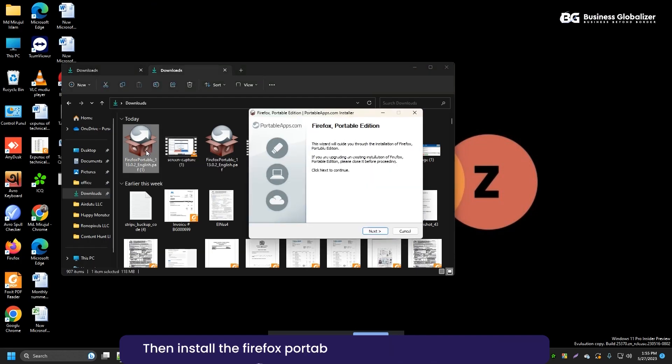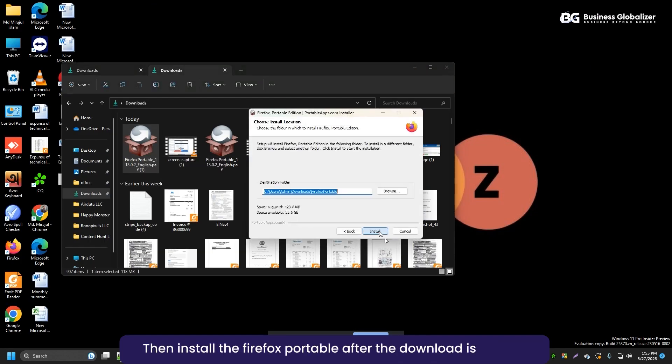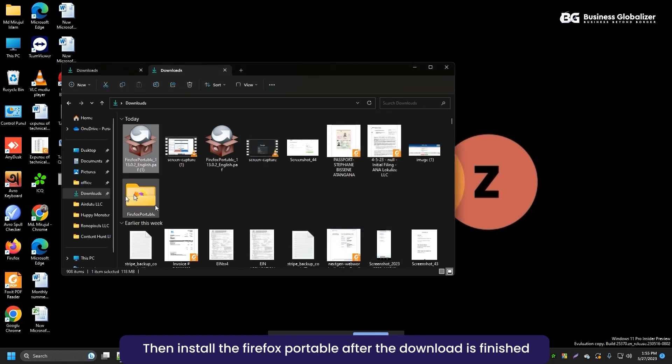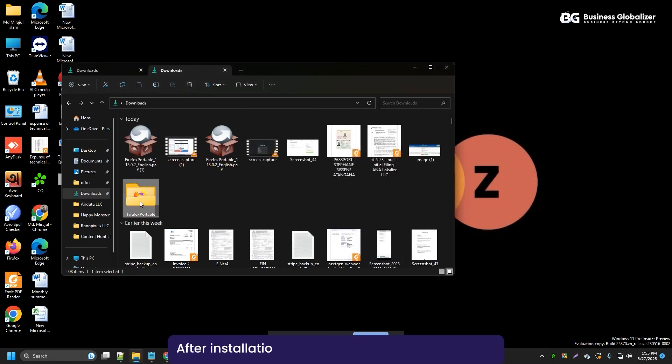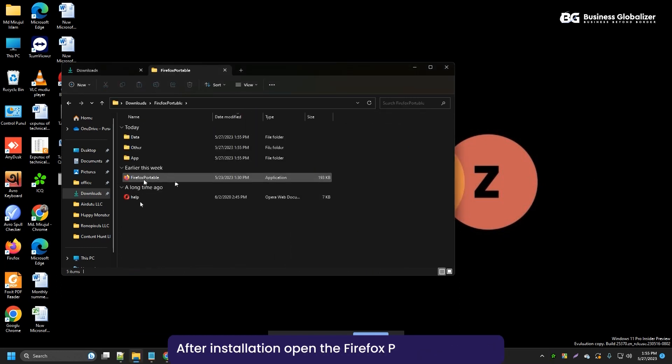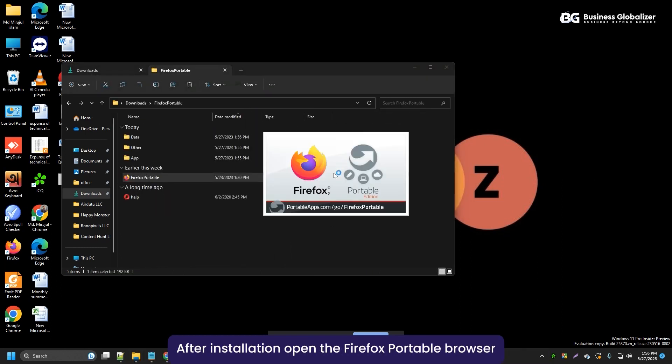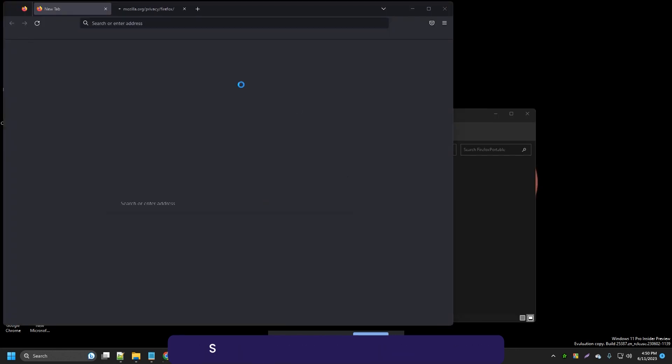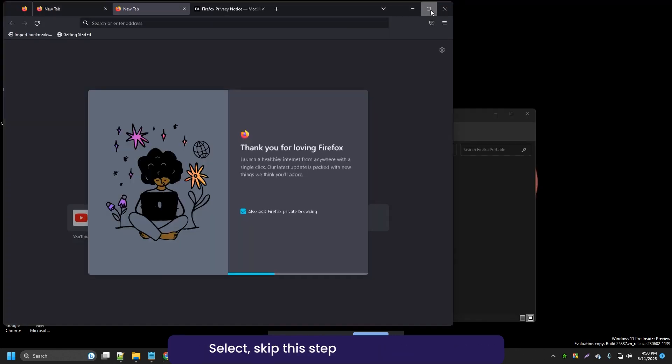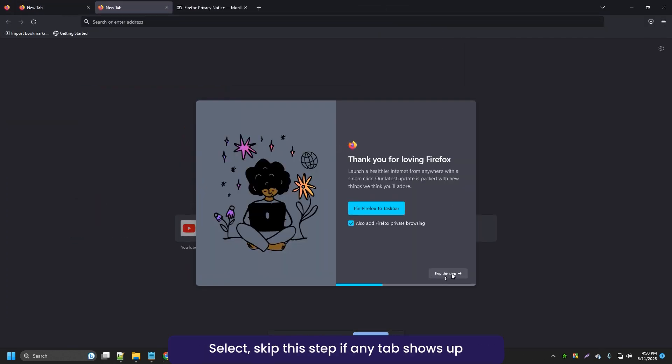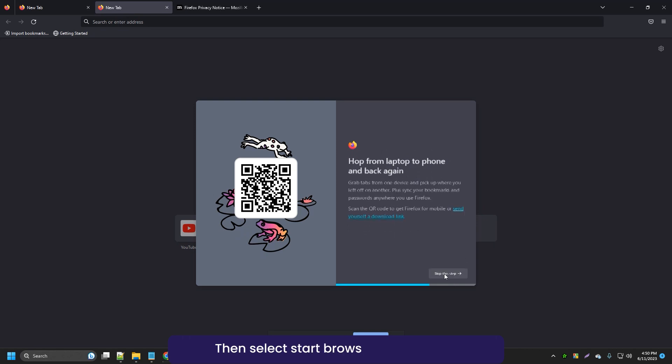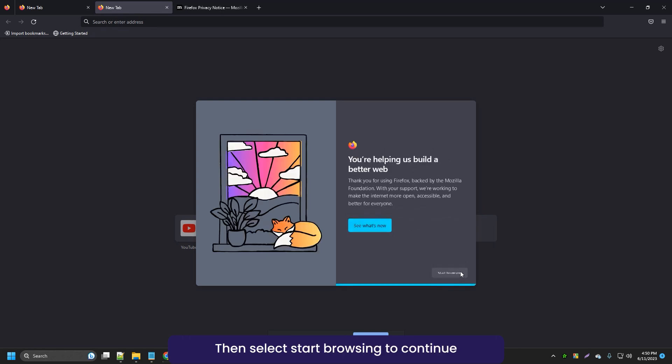Then install Firefox Portable after the download is finished. After installation, open the Firefox Portable browser. Select skip this step if any tab shows up. Then select Start Browsing to continue the process.